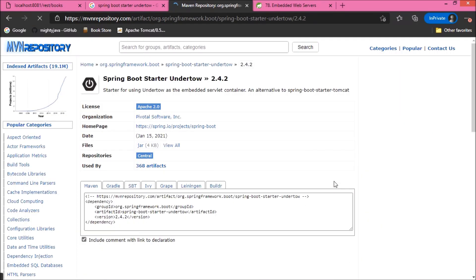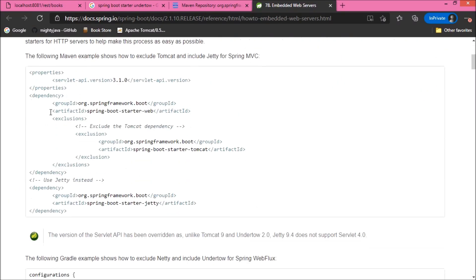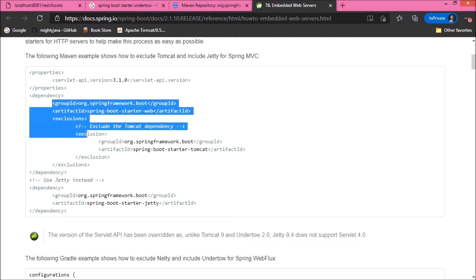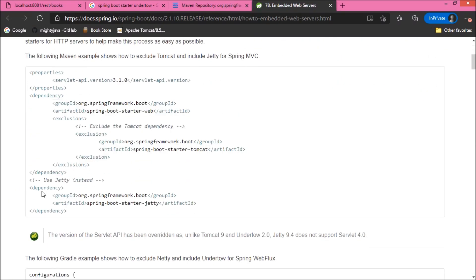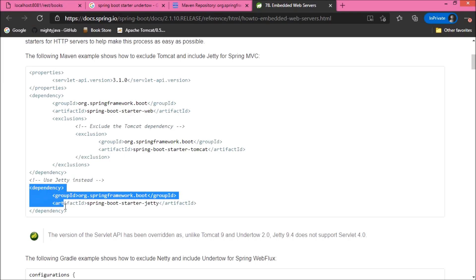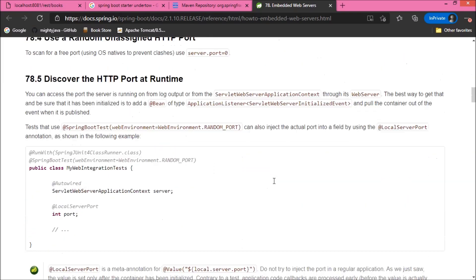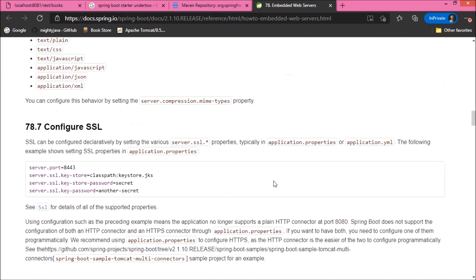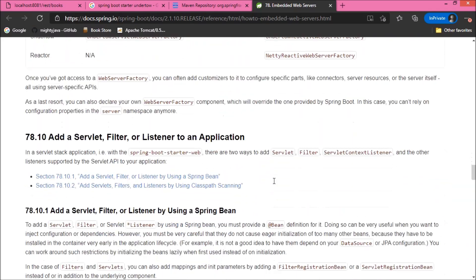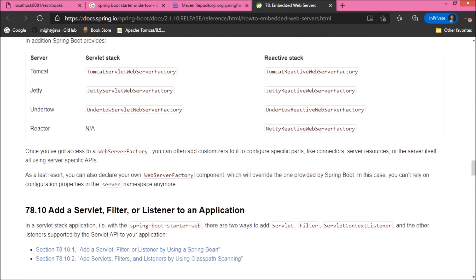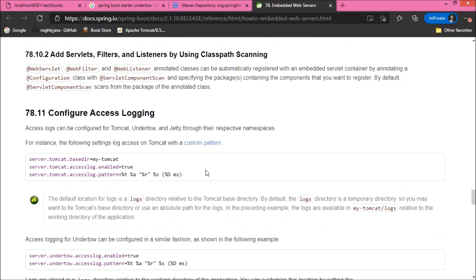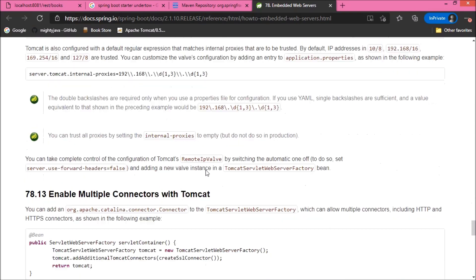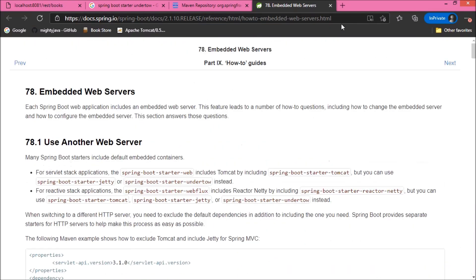Undertow also has starter dependency. That means, like Tomcat and Jetty, Spring Boot supports the Undertow web server. For more detail, you can refer to this Spring Boot documentation page.